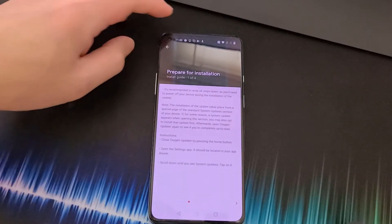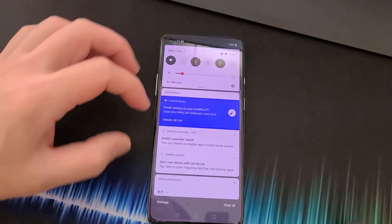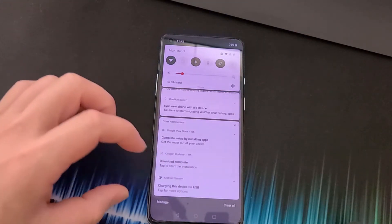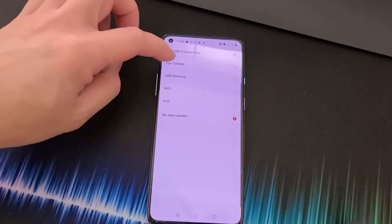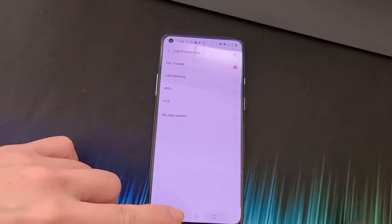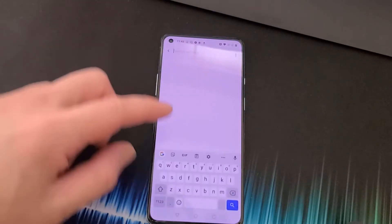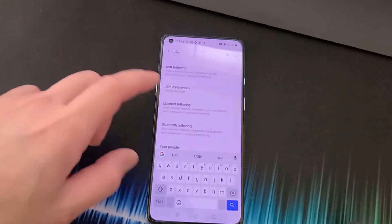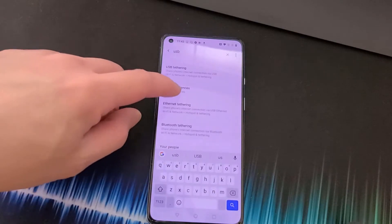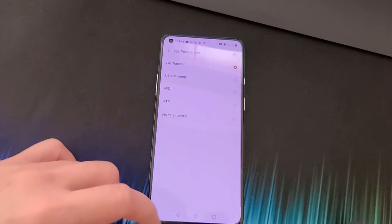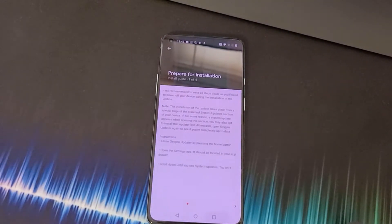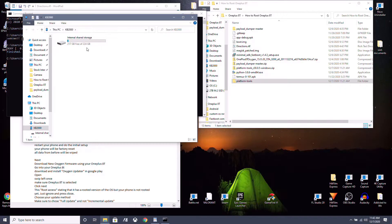Once it's done downloading, make sure File Transfer is enabled. Go into Settings, search for USB, go to USB Preferences, and make sure File Transfer is turned on.